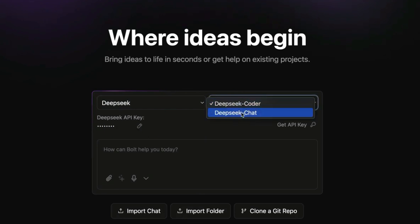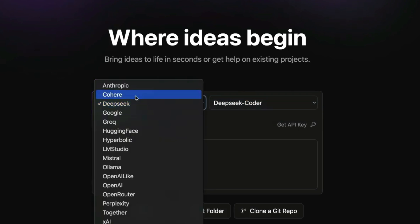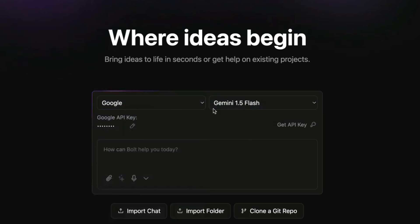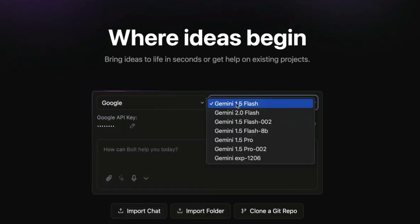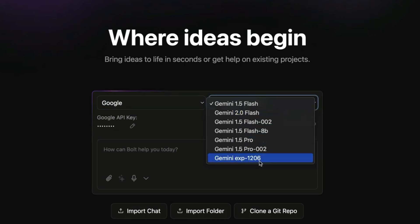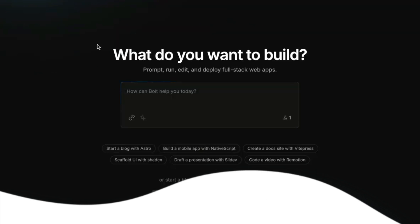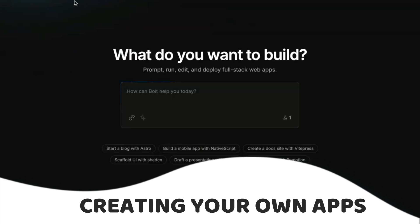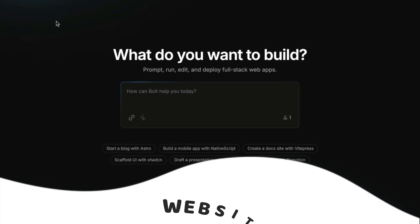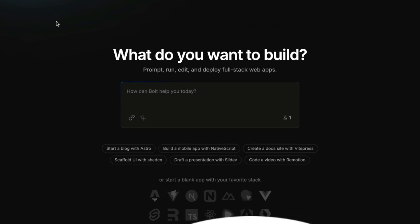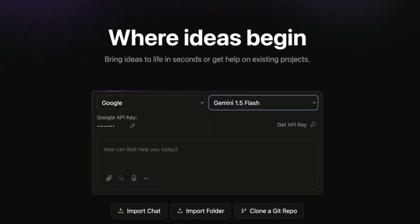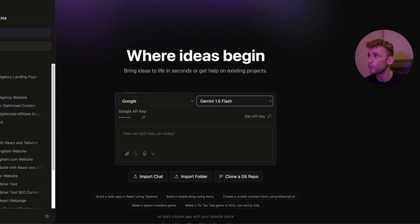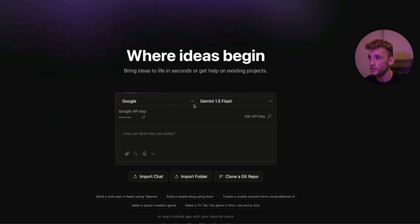You can also select between Coder and Chat if it's got that option. For example, if we go to Google and we look through the options, we've got 1.5 Pro, 2.0 Flash Experimental 1206, and this is super powerful for just creating your own apps and building your own apps. Now you can create websites and tools and other stuff, but today what I want to focus on is how to build apps because I've already covered websites yesterday and I want to create something new for you.